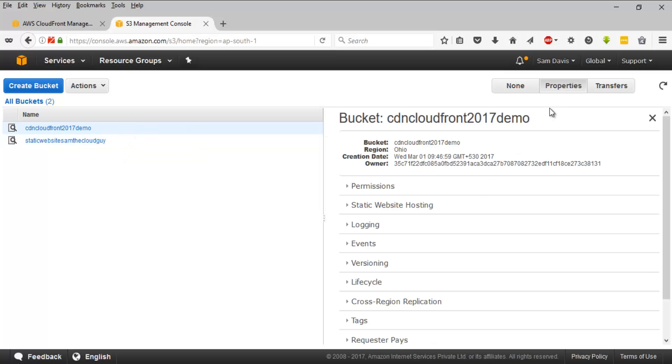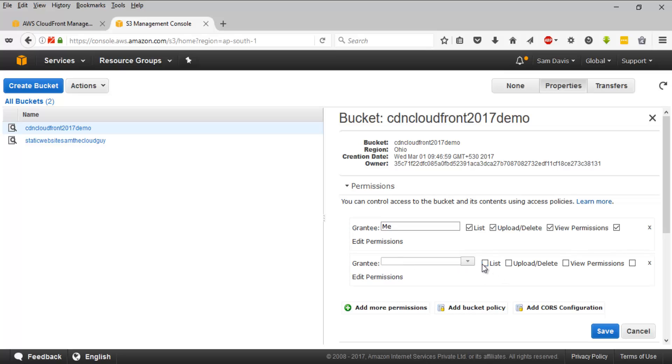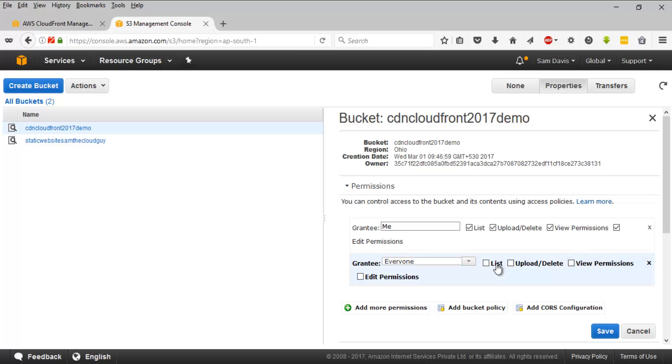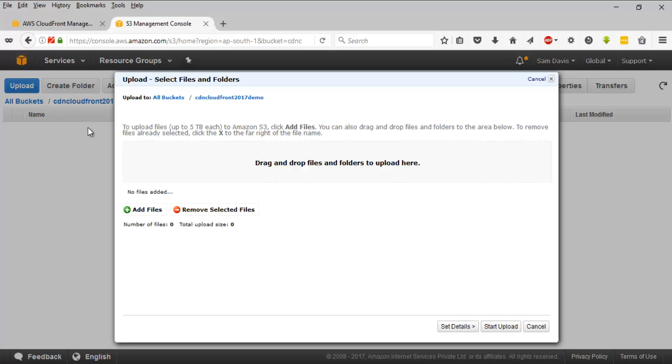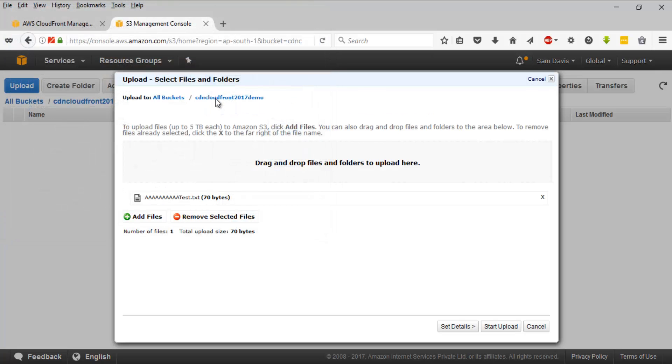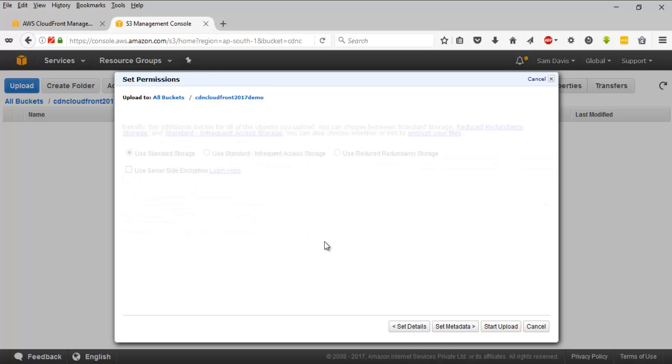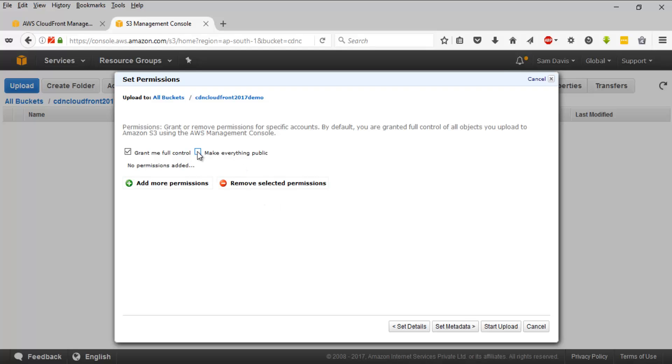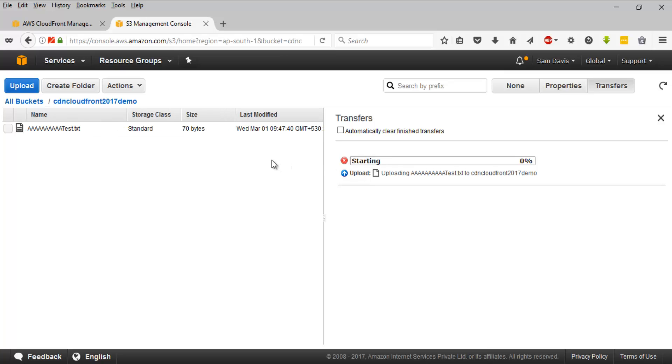But remember, you will have to enable the access, the permissions. So I'm going to quickly do it. I'll add everyone and I'm going to give them list and upload delete permissions. I'll save this. I'll try to upload a random file to it. So let's go ahead with this. Let's set up the permissions and make everything public. And I'll upload it.